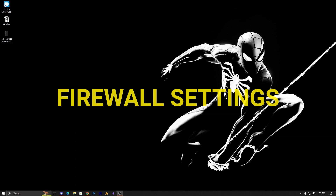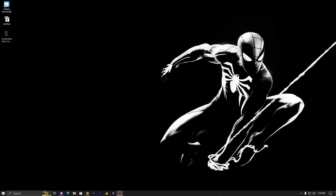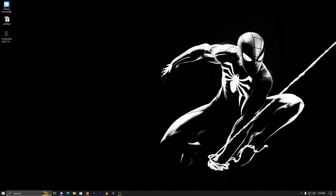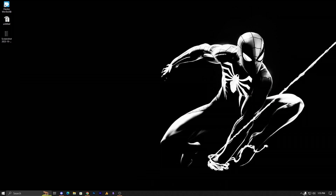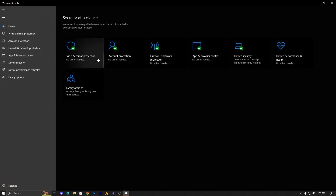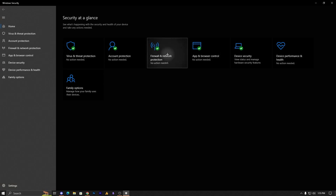Firewall settings filter your internet, both incoming and outgoing packets. Let's try to solve it first. Go to Windows and search for the firewall, or click on Windows Security on the left side. Once it pops up, go into Firewall and Network Protection.